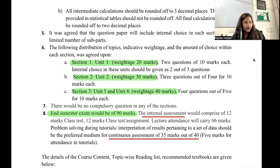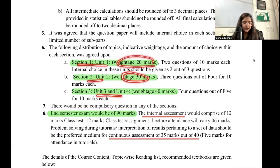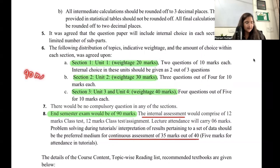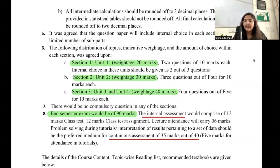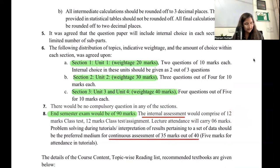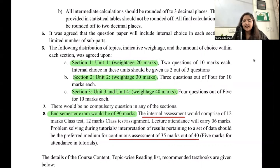Now for how your exam marks are structured: the entire syllabus is divided into four units. Unit one carries 20 marks, unit two carries 30 marks, and units three and four combined carry 40 marks. Your paper will be for 90 marks total. The remaining 70 marks — 30 will be for internal assessment including class tests and attendance, and 40 marks will be for continuous assessment.